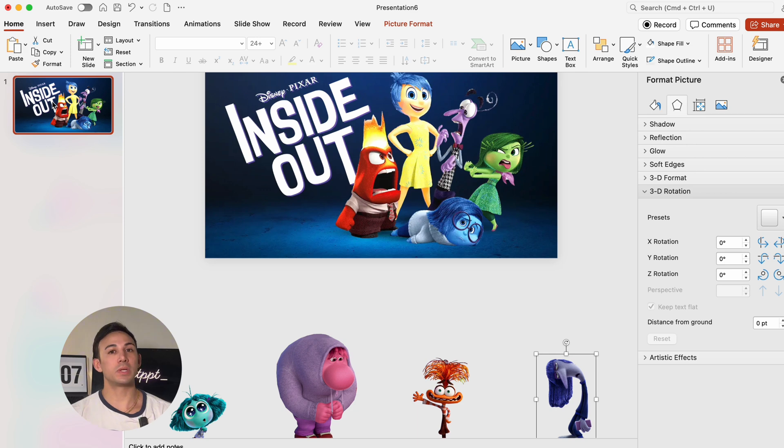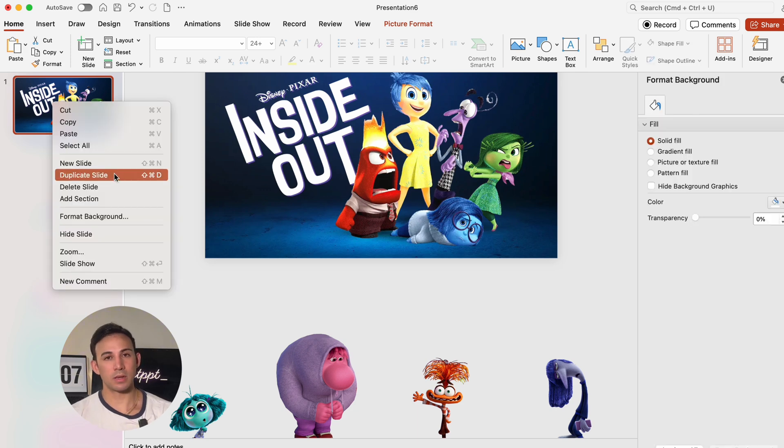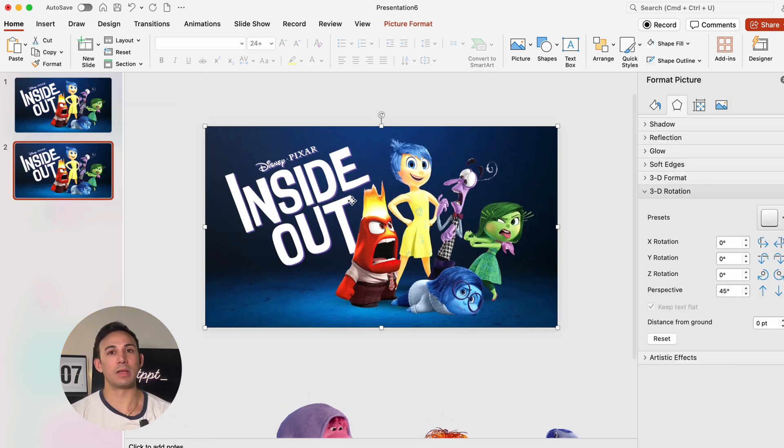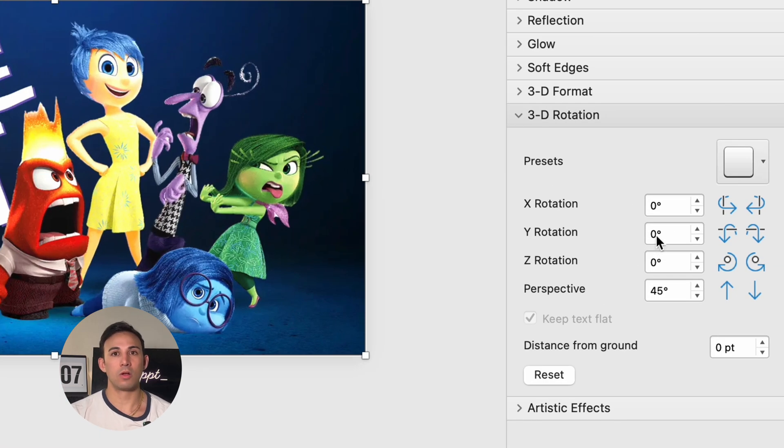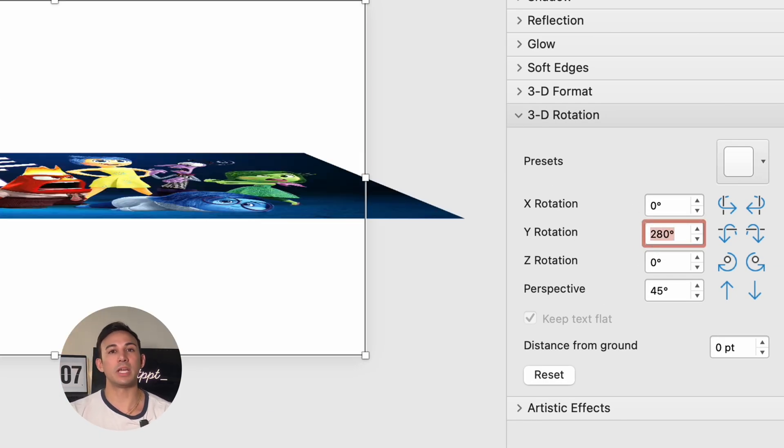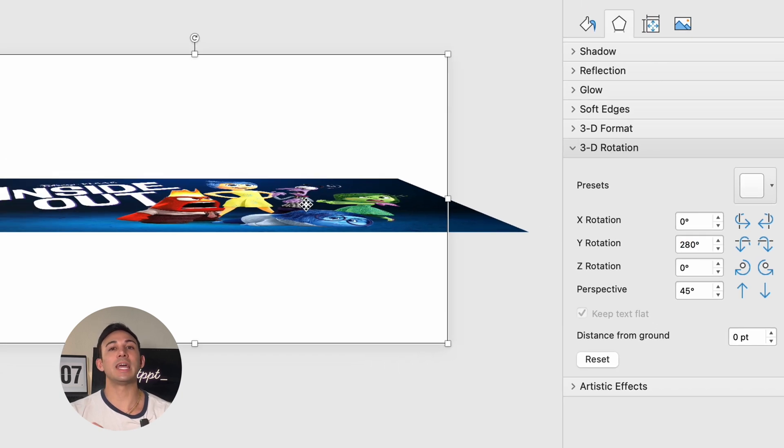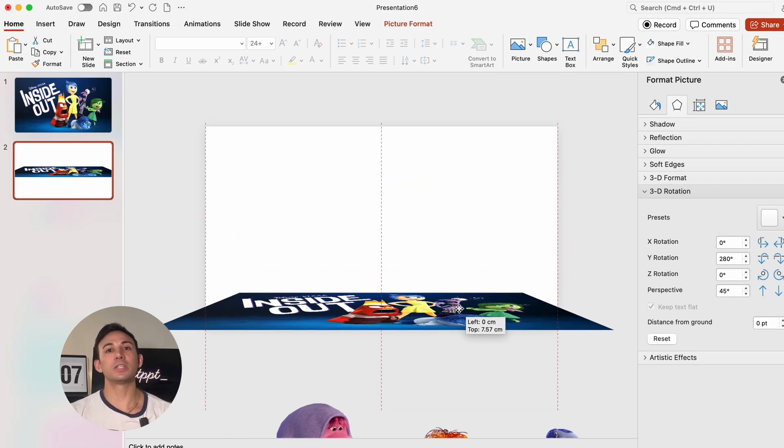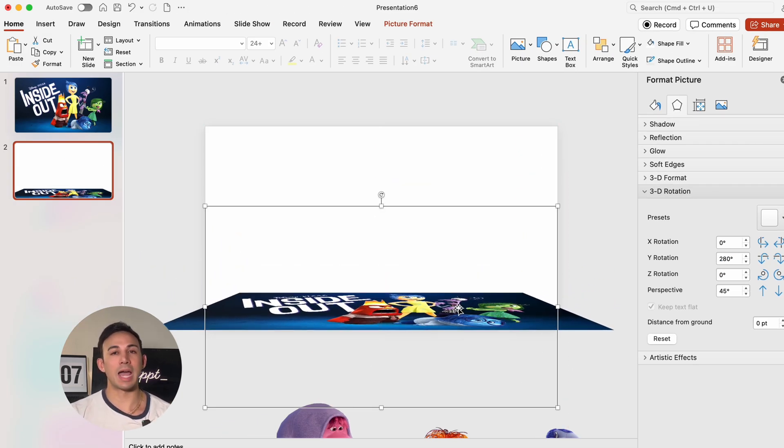Then we're going to duplicate the slide. Now we're going to go to the duplicated slide and click the picture again. We're going to go to 3D rotation again and change the Y rotation to 280 degrees. Then we're going to shift the picture down to the bottom.